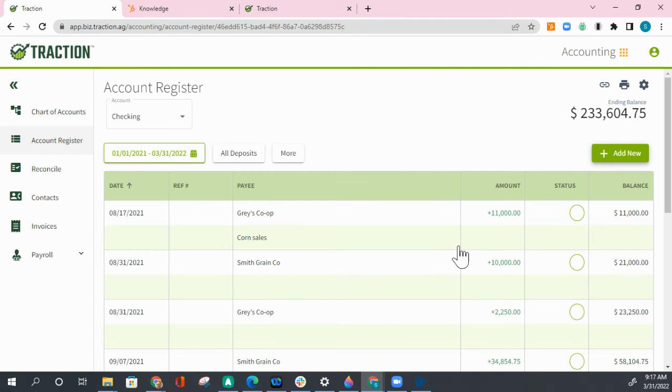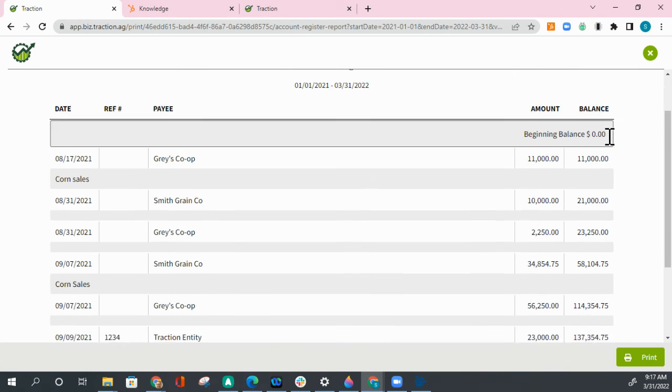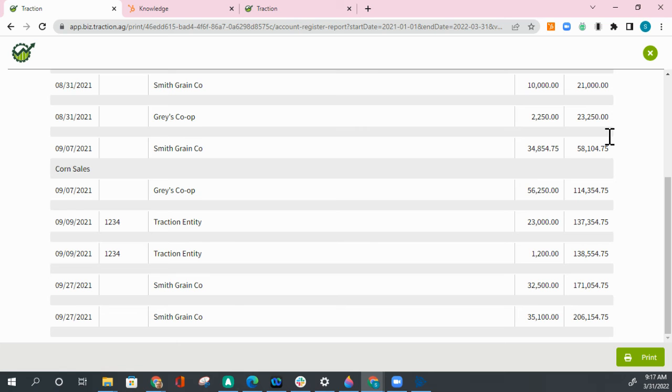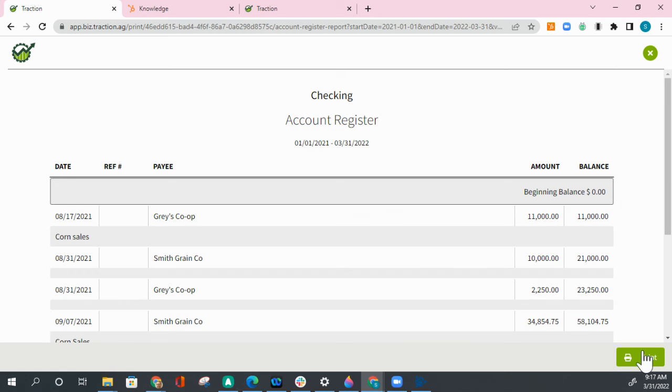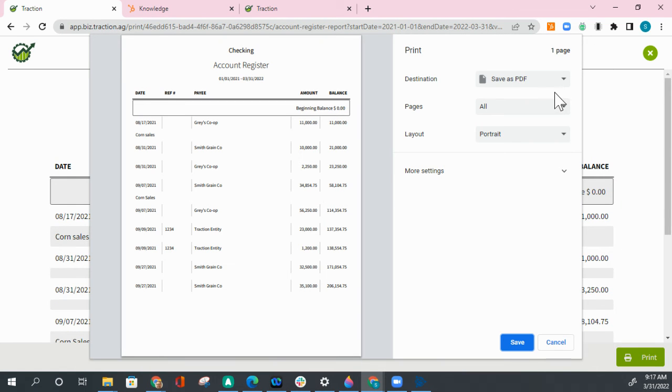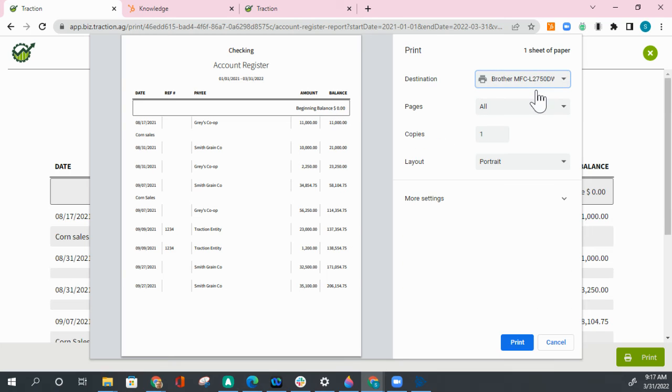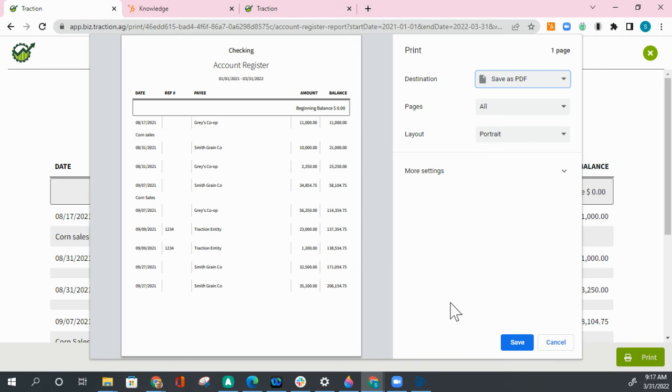To view a report of this, or to print this out, hit the print icon and it will list all of the transactions. Click on the print button to actually print it. Select your printer and print or you can save it as a PDF. Hit save, it will save to your documents.